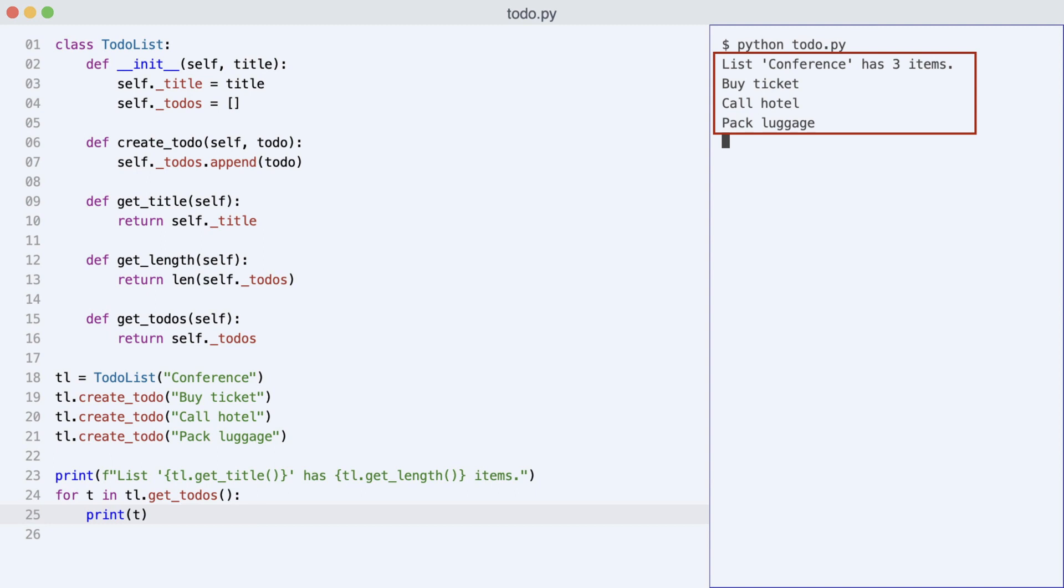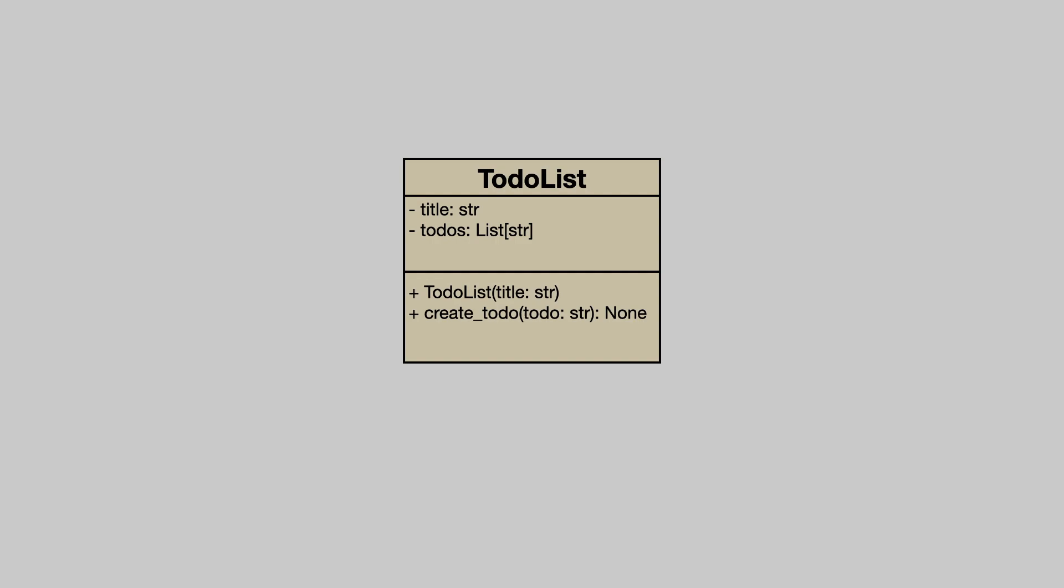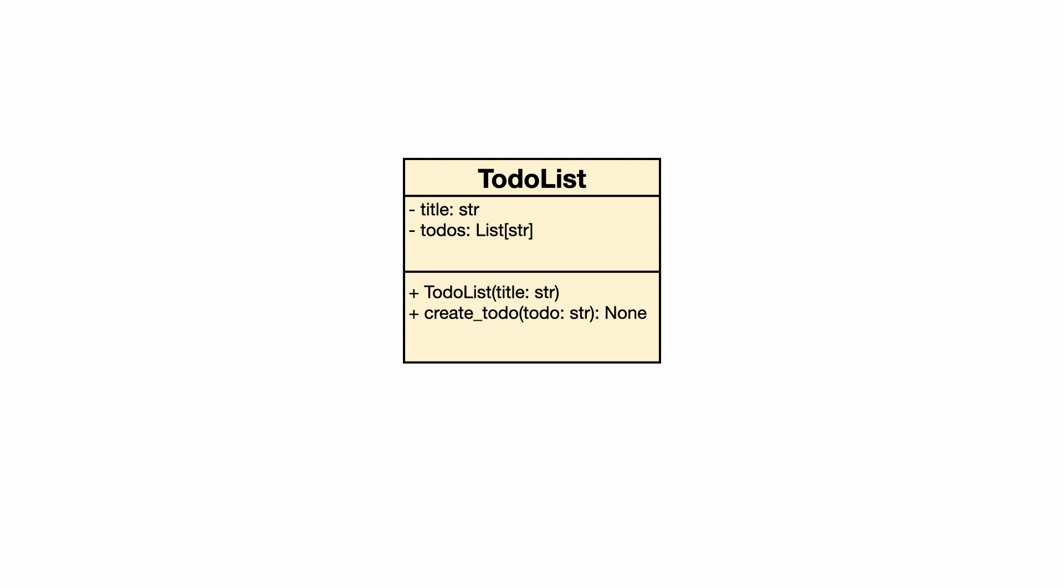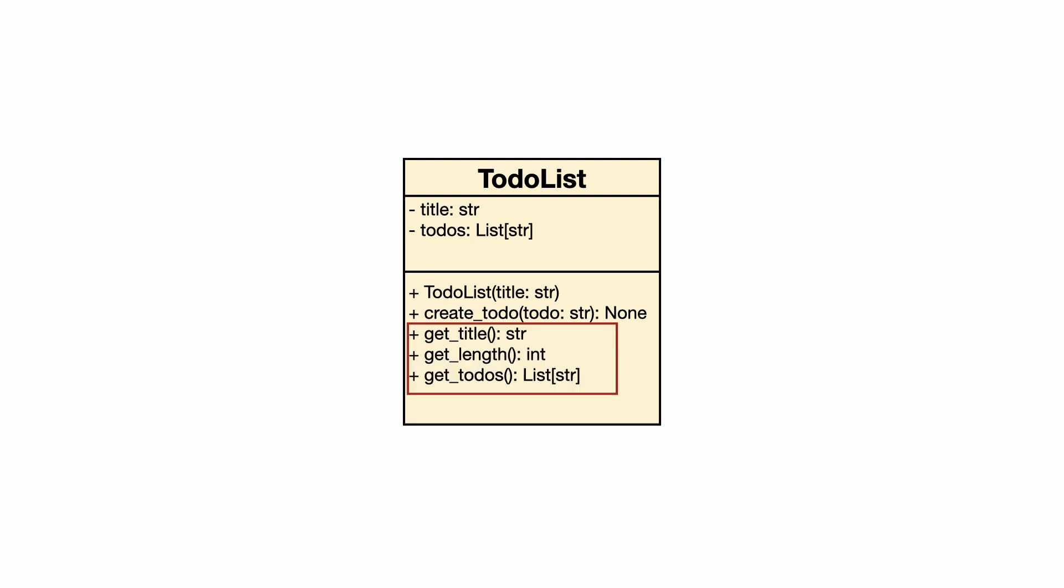The output is correct, but there is a problem. Look at the class diagram. I add the three new methods.